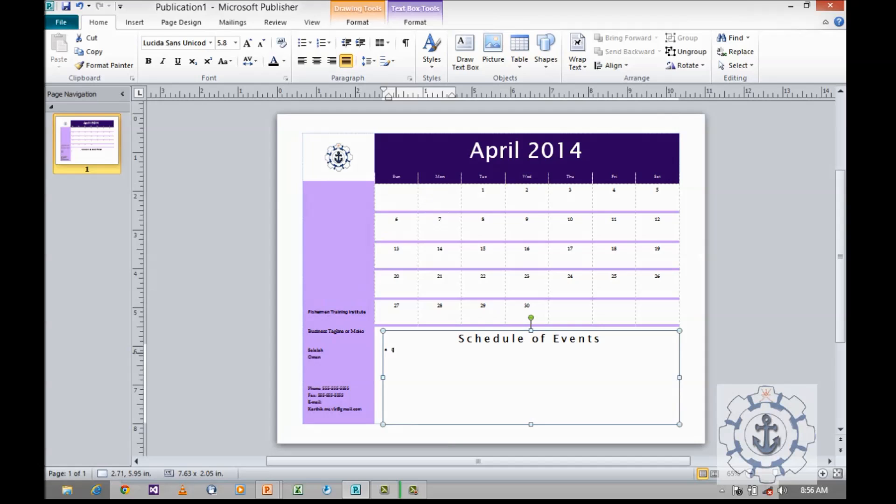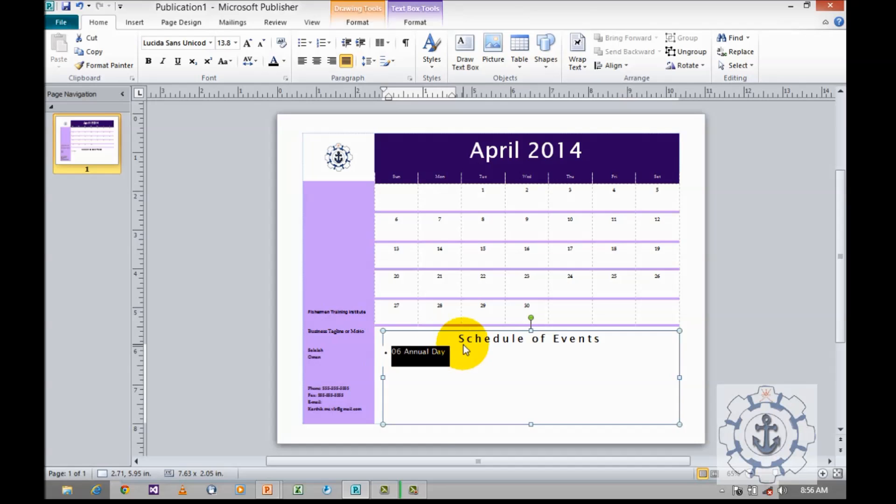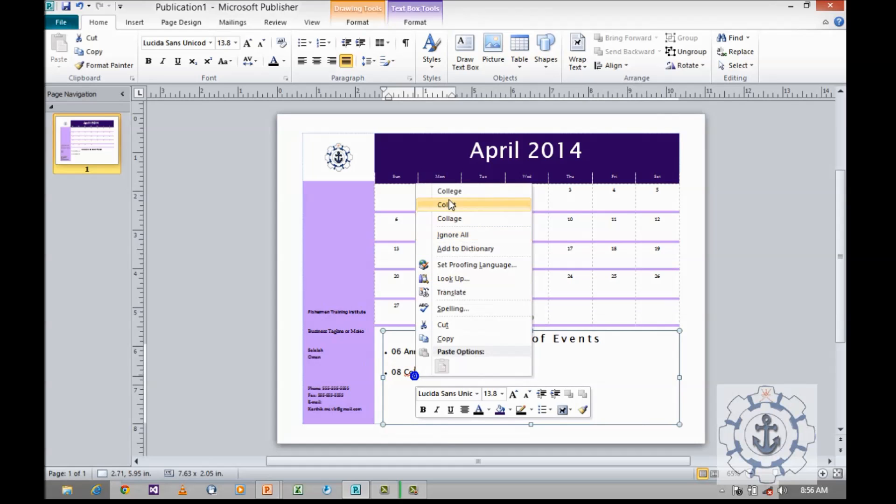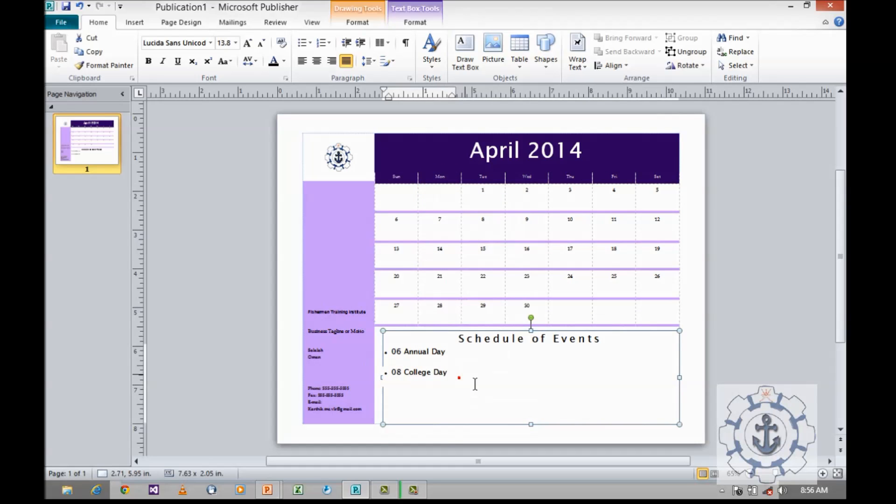I am going to customize it. 06, annual day. College day.